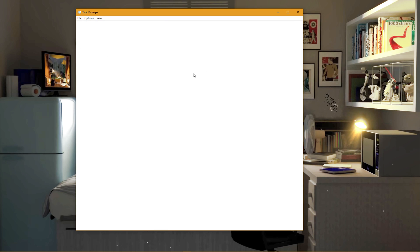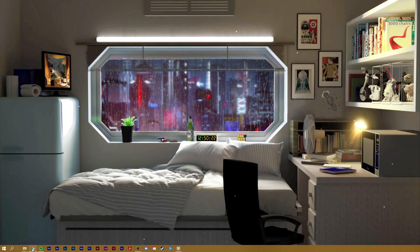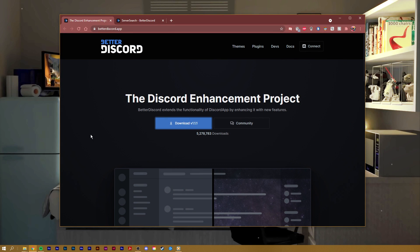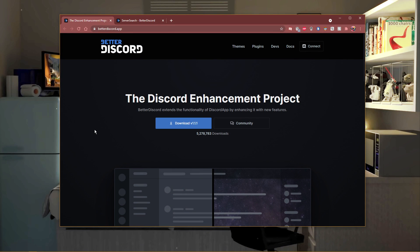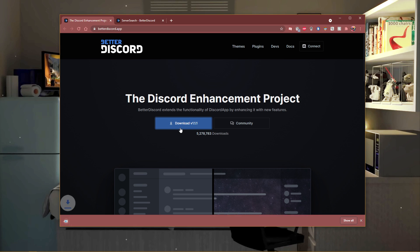When this is done, click on the first link in the description to get to the Better Discord download page. Better Discord will modify your Discord application in a way where you get the ability to easily add plugins and themes of your choice.